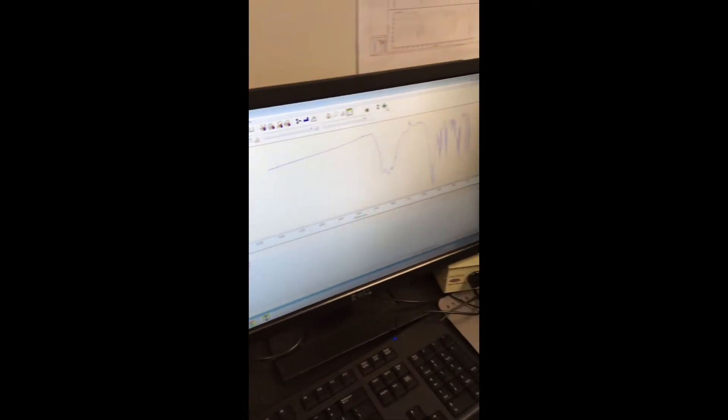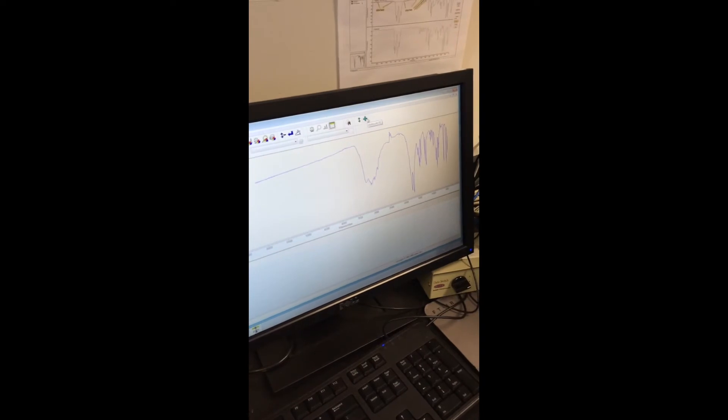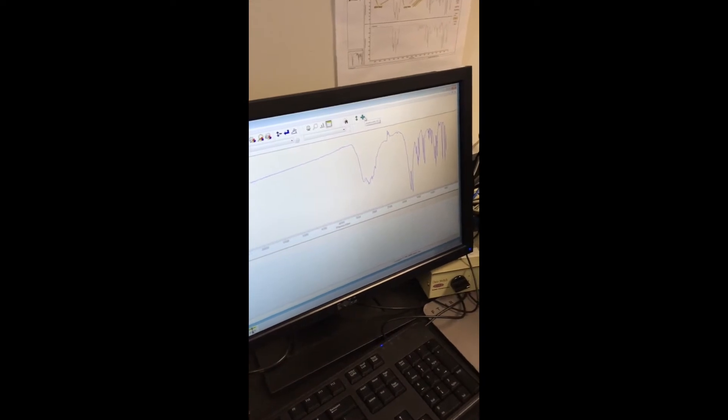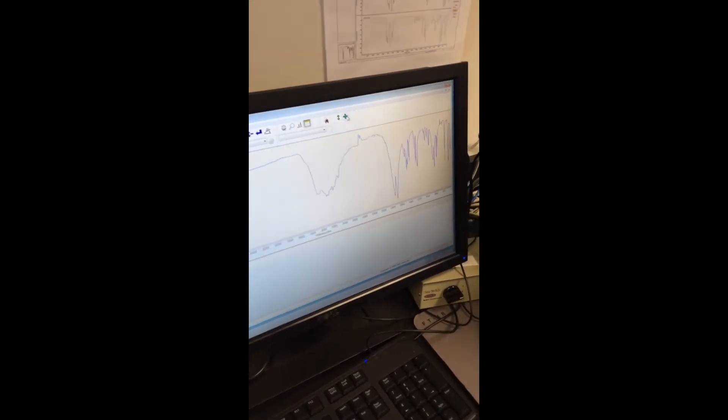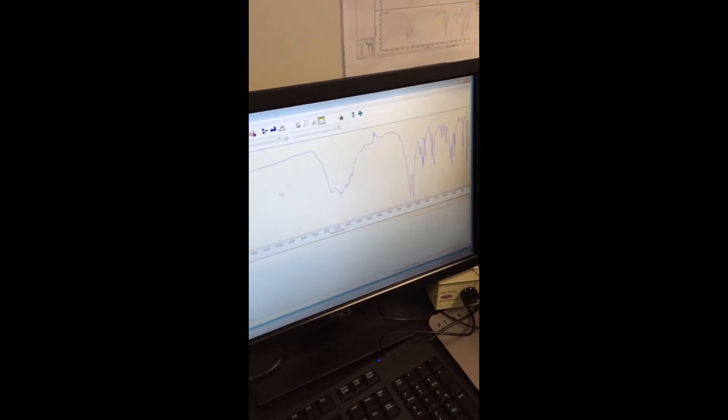Next, you want to hit the auto scale button, so your spectra expands to the whole range.